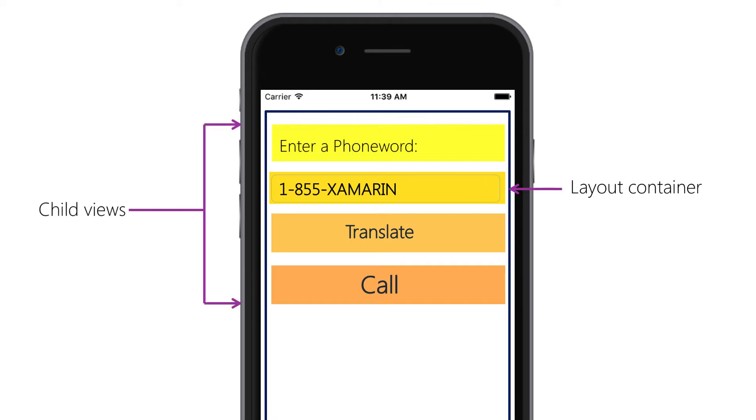Rather than specifying positions with coordinates, we use layout containers to control how views are positioned relative to each other. This provides for a more adaptive layout, which is not as sensitive to dimensions and resolutions.